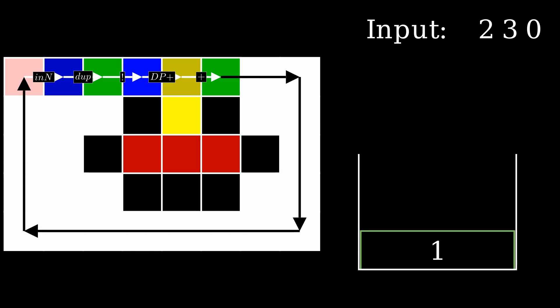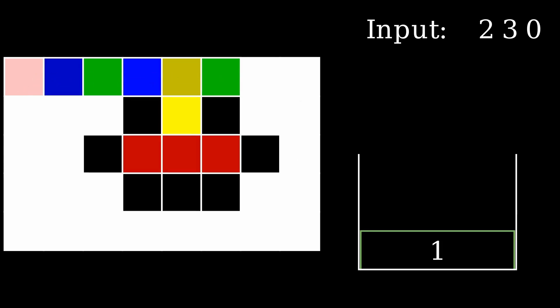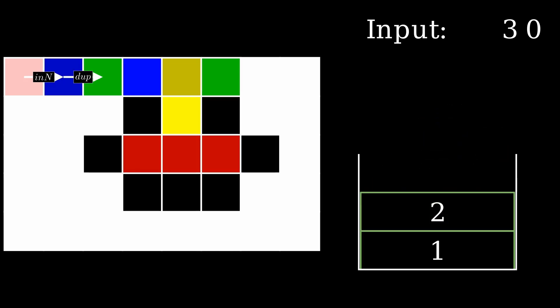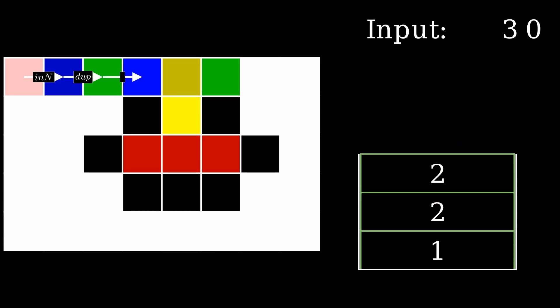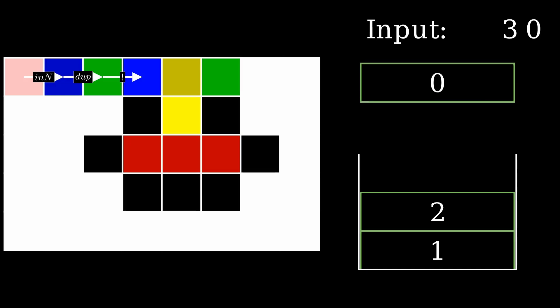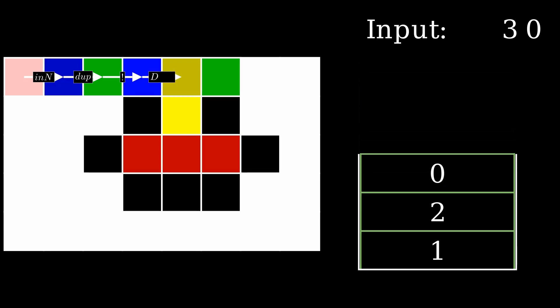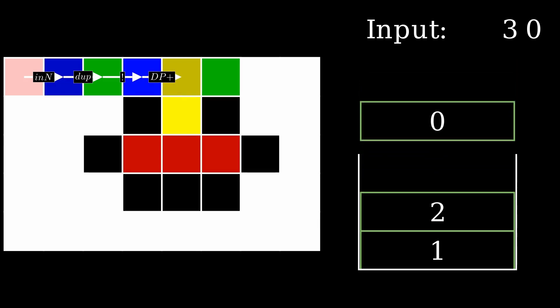Additionally, transitioning from a white block to a colored block also results in no operation. The program continues by reading the next number, duplicating it, and negating it.